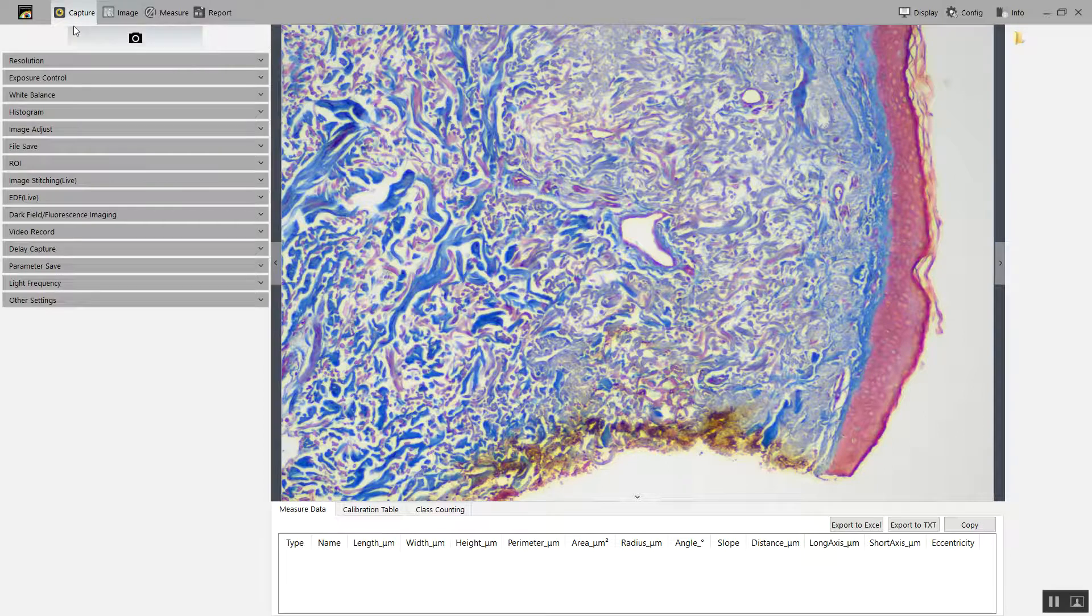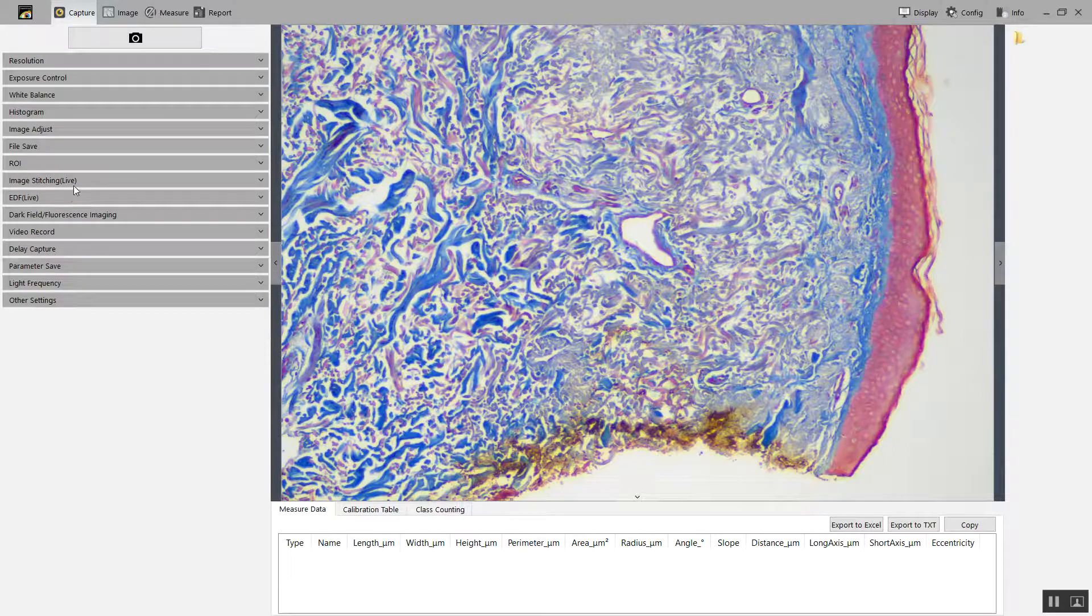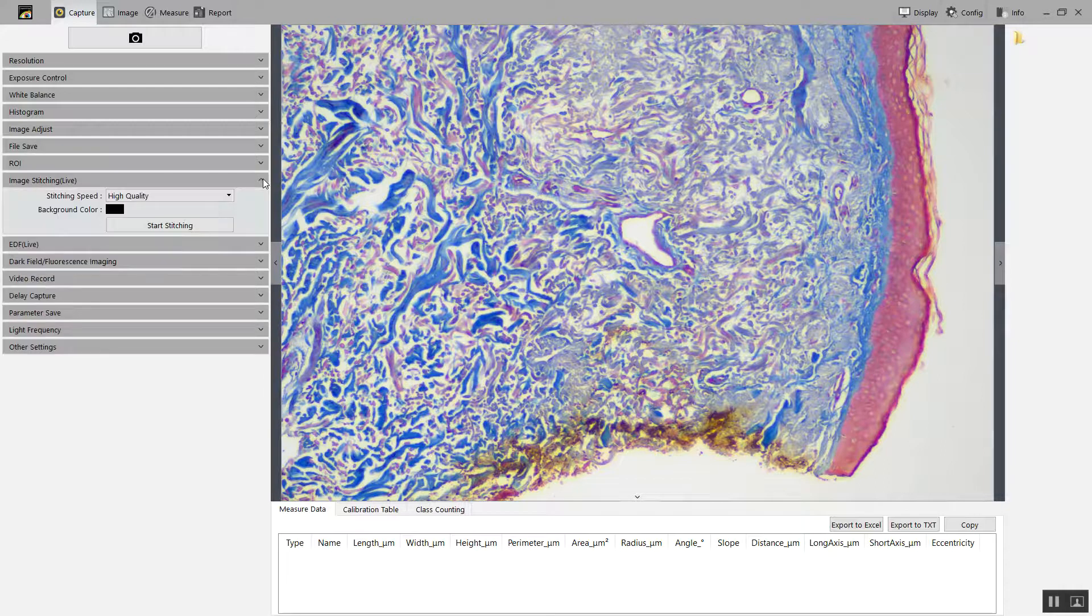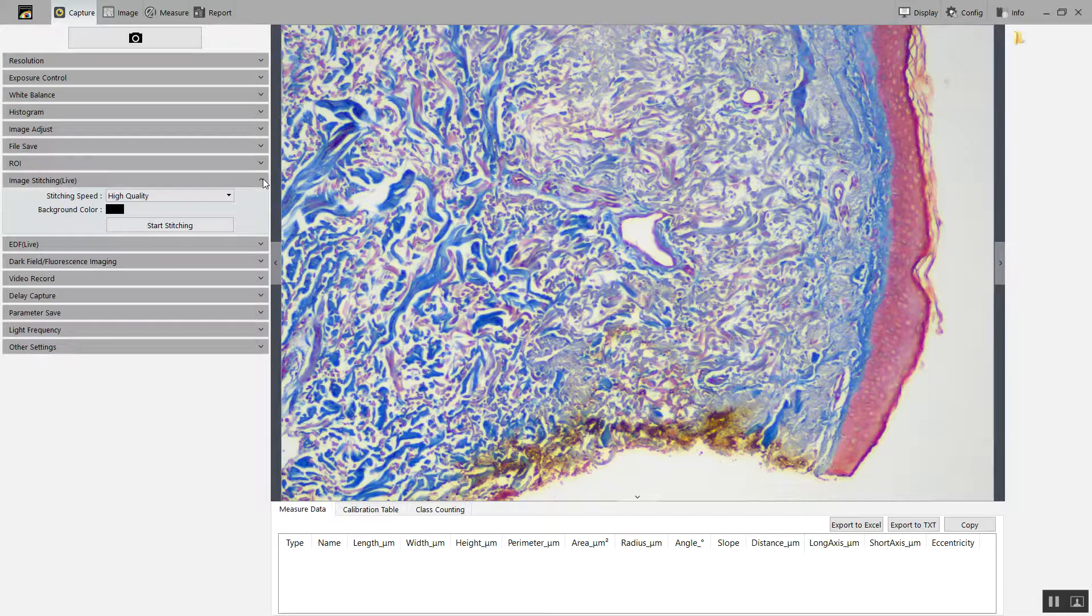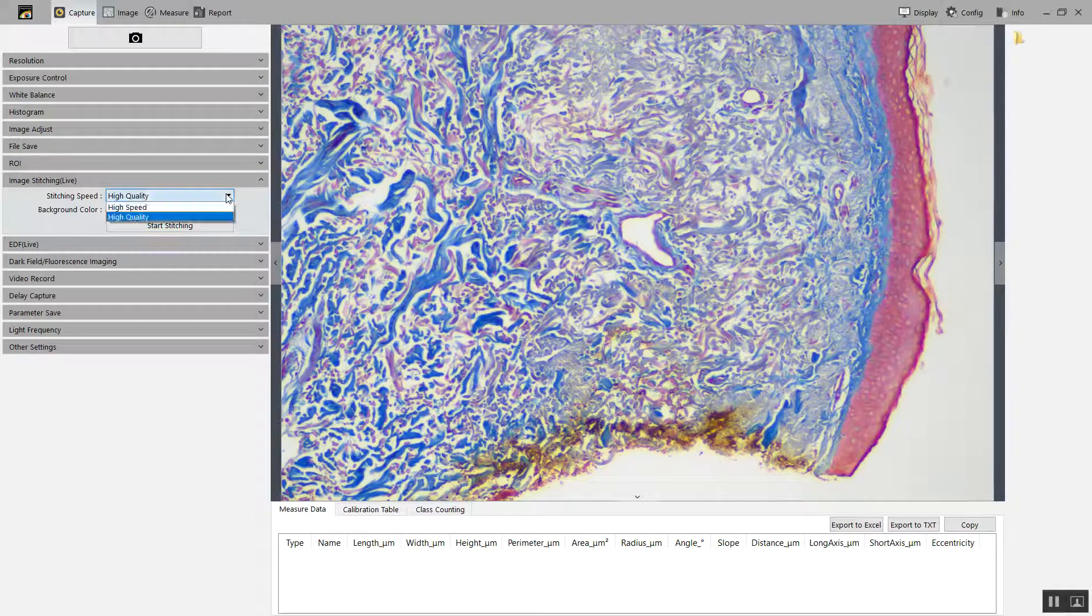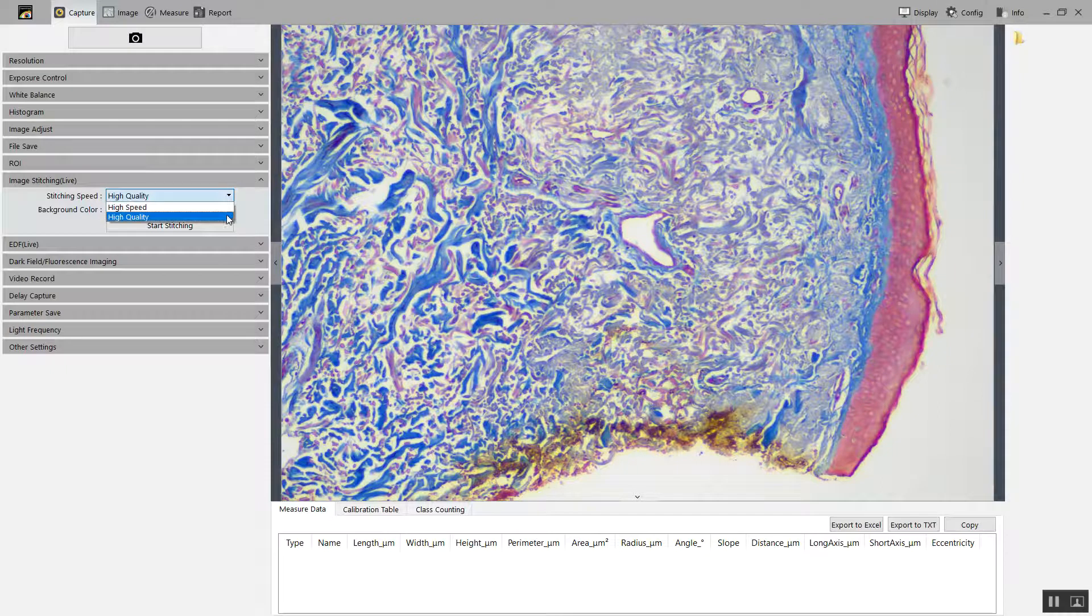Here in your capture tab is image stitching live. This is the function we're going to learn today. The options you have here are stitching speed: high quality or high speed. I'm going to choose high quality.